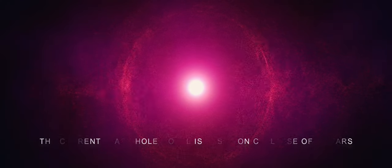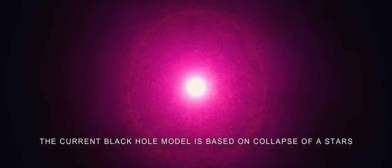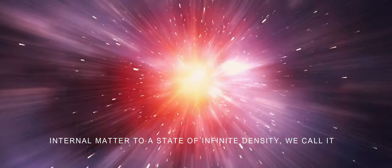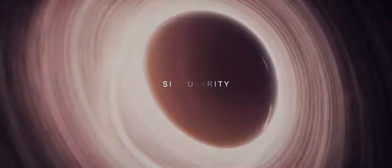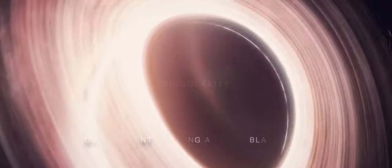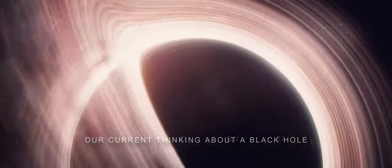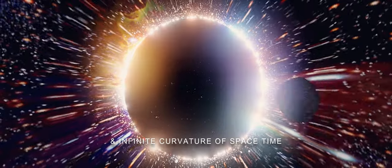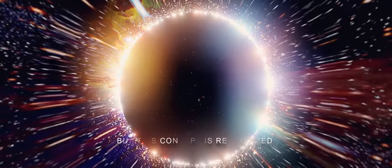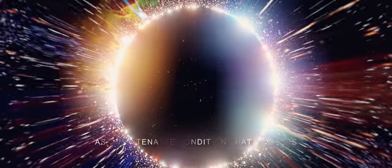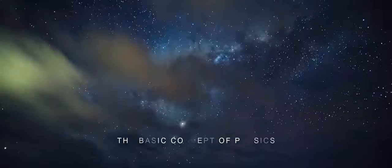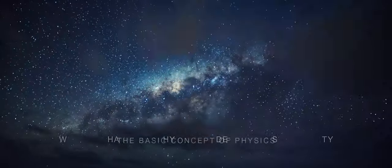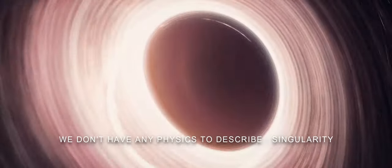The current black hole model is based on the collapse of a star's internal matter to a state of infinite density. We call it singularity. Our current thinking about a black hole is that there has to be a singularity inside it, a point of infinite density and infinite curvature of space-time. But this concept is recognized as an untenable condition that violates the basic concepts of physics. We don't have any physics to describe singularity.